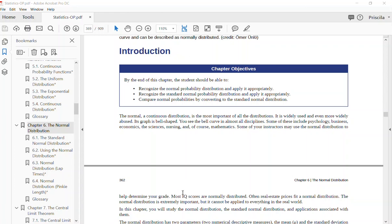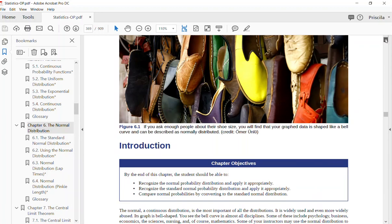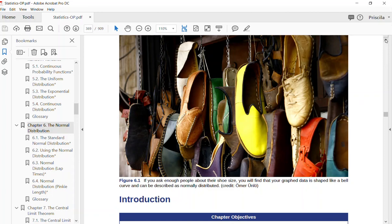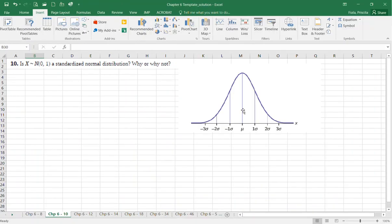Some of your instructors may use the normal distribution to help determine your grade. The standard normal distribution is a normal distribution with a mean of zero and a variance of one, and it's called the bell curve. Always remember that the normal distribution is defined by a mean of zero and a standard deviation of one.